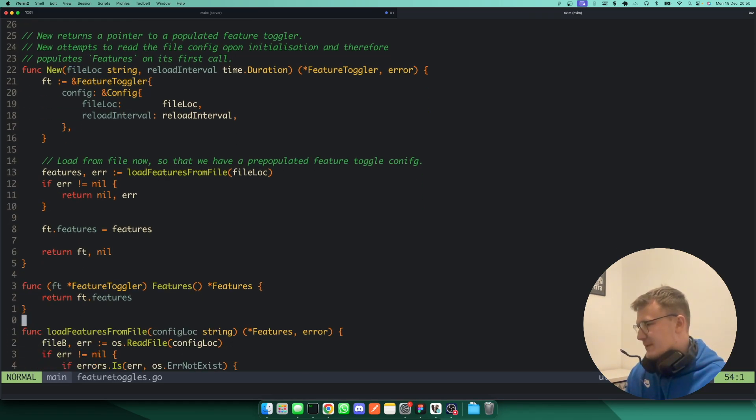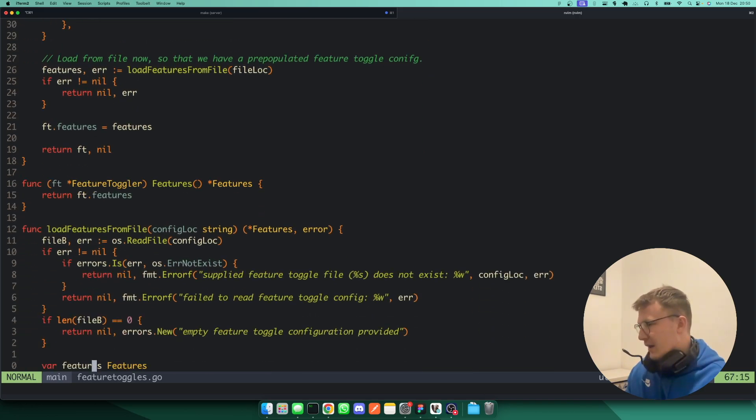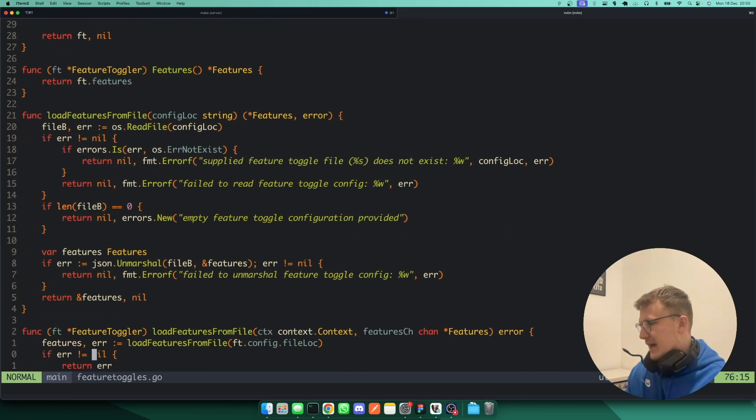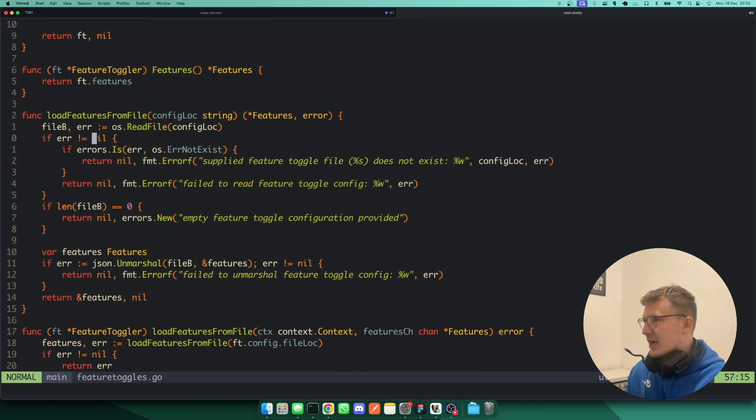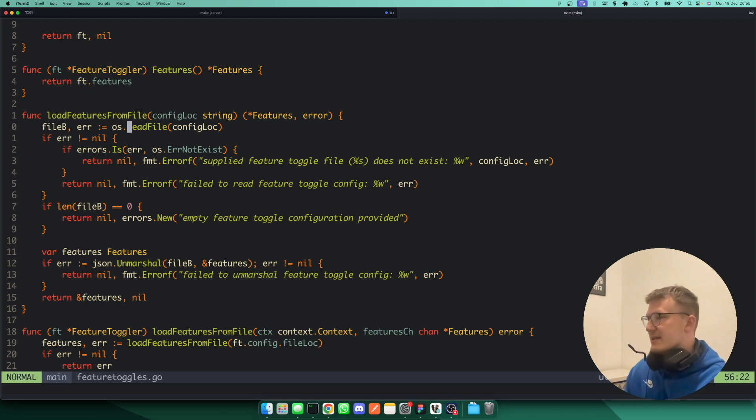And then I've obviously got some helpers here to go and get features, since features is a private field on the struct. And then I've got the actual code to go and load from file, which again, really simple. It's the file location, and I'll just do a simple os.read file.